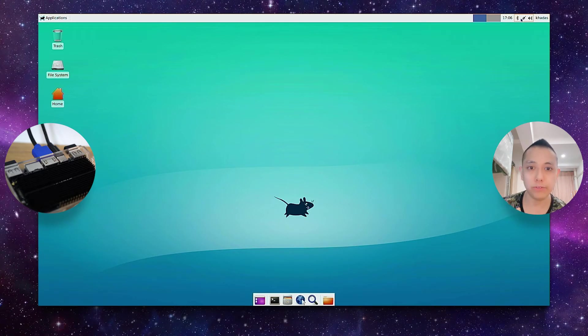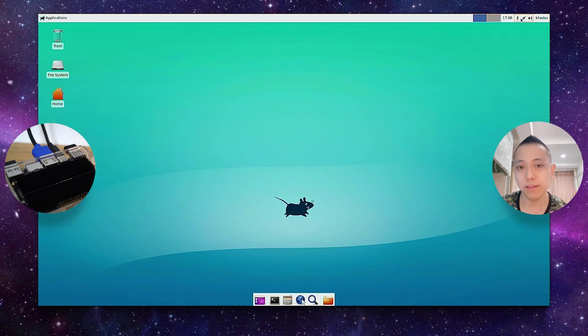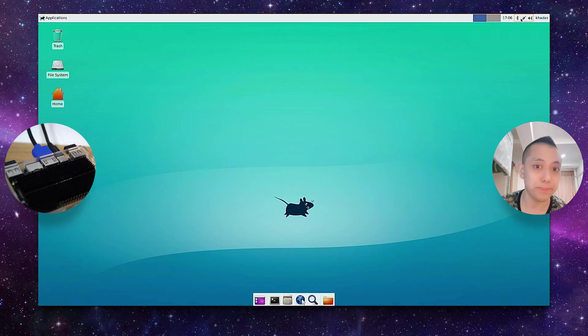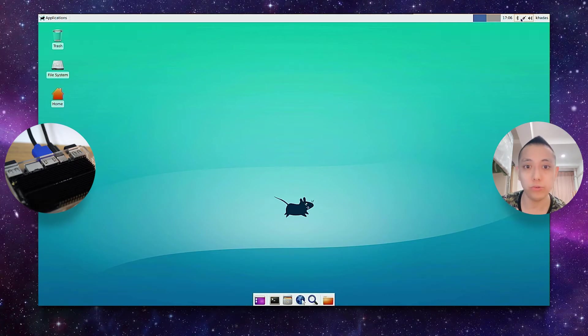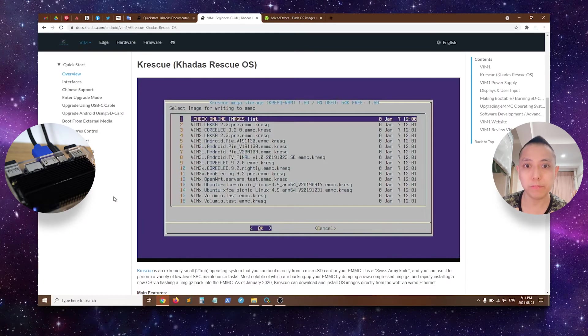So as many of you know, when you first receive a Khadas SBC, the system that is installed is actually Android. So if you want to use Linux, how would you go about doing it?